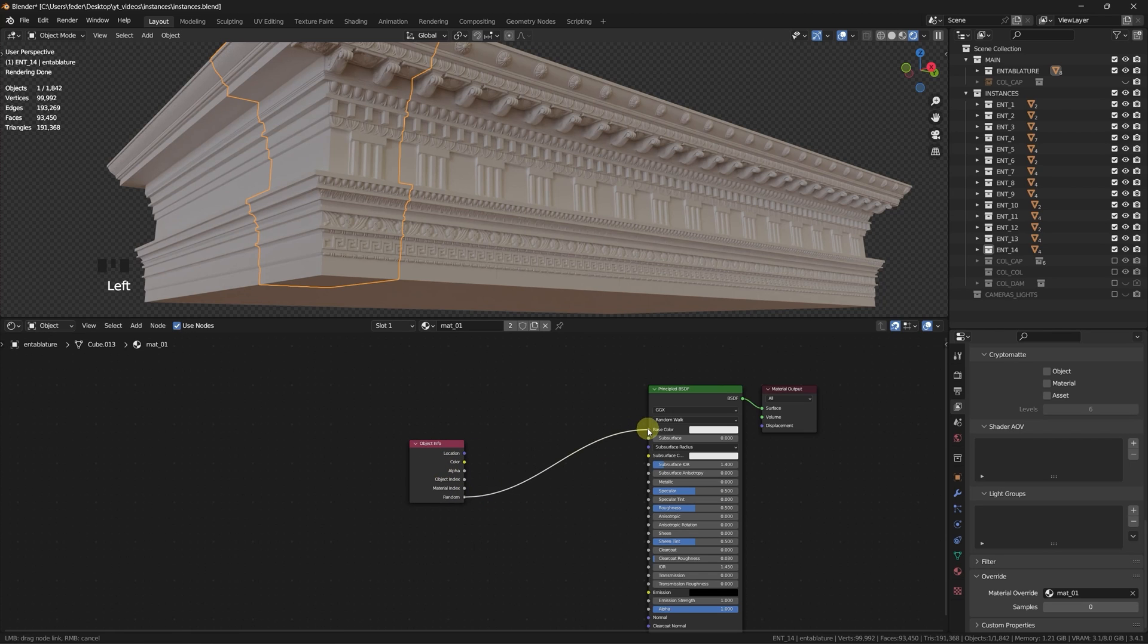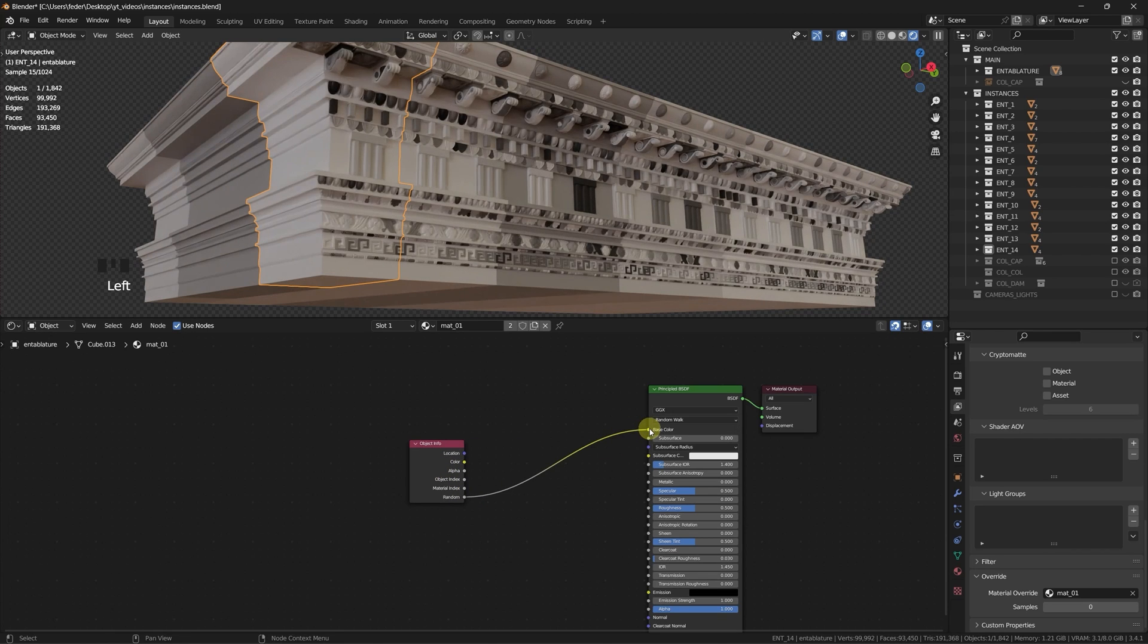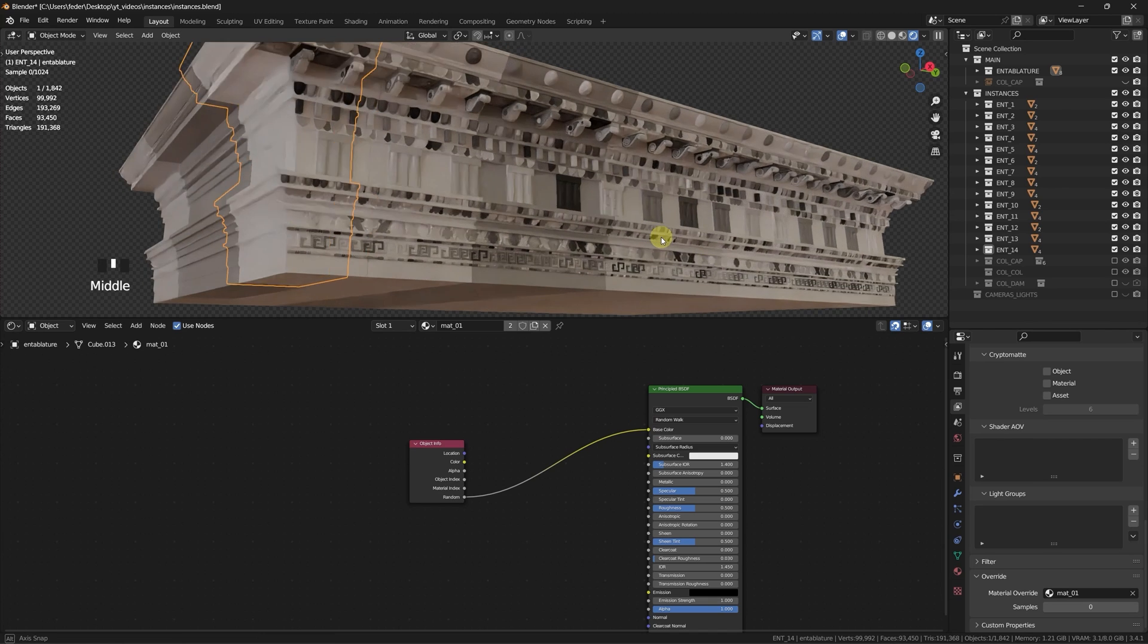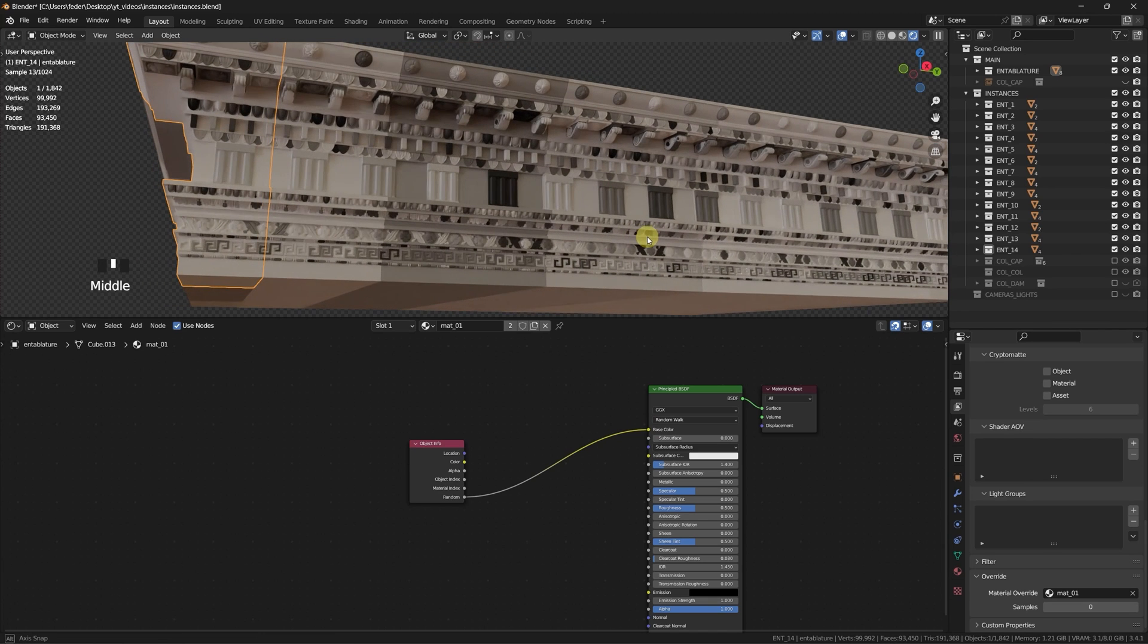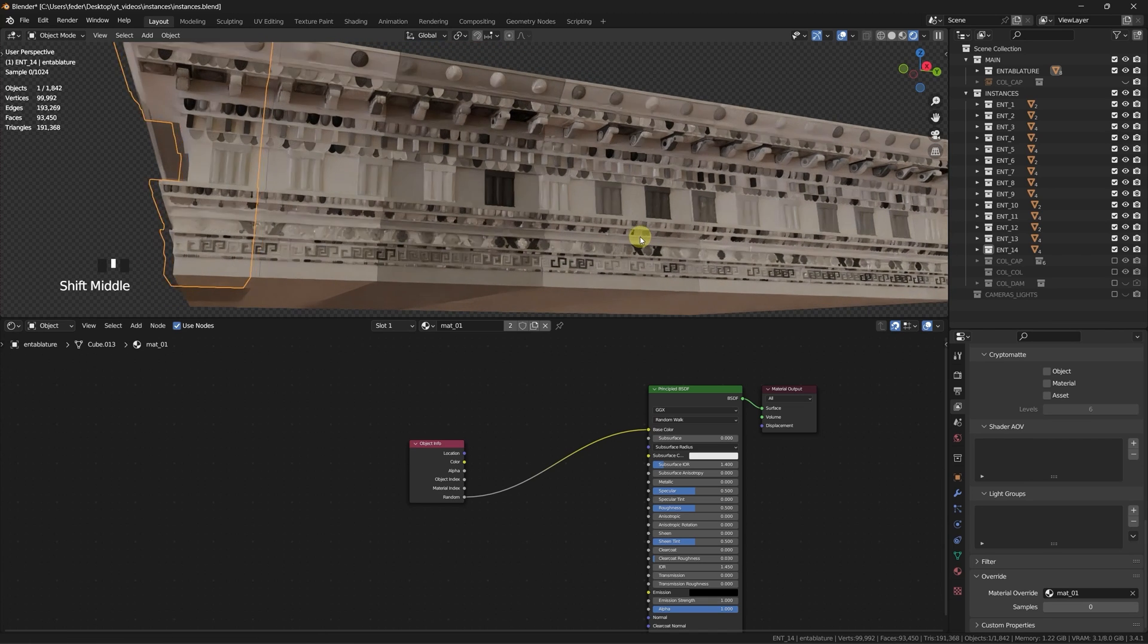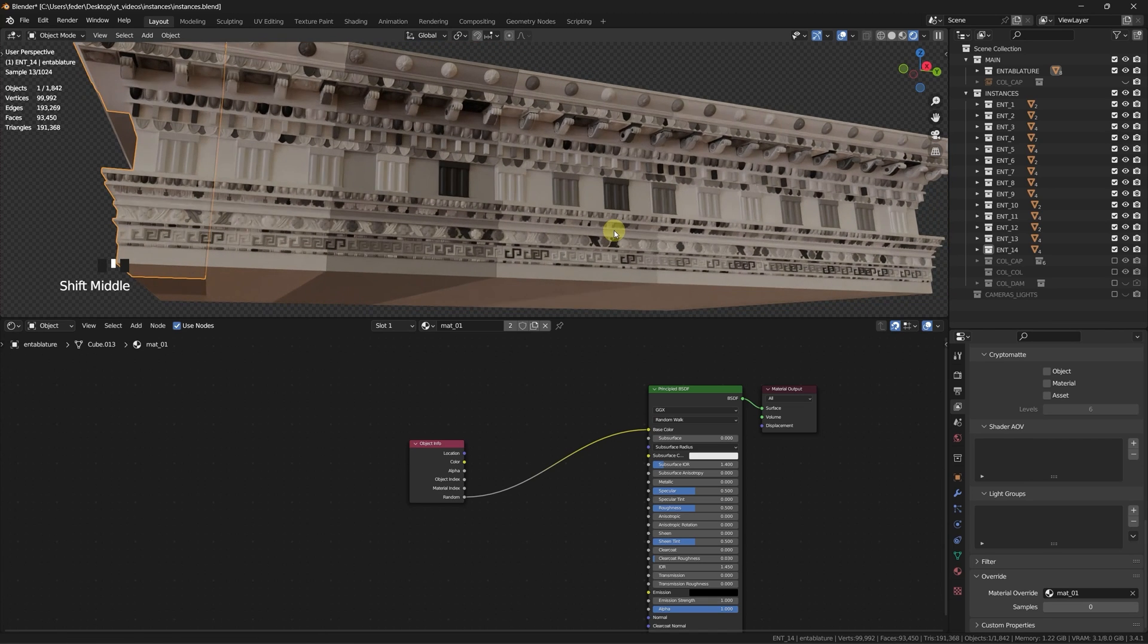Add now an Object Info node and take a look at the output of its random socket. As you can see, every instance is assigned with an independent grayscale value, which will come really handy when working with materials. We will make use of that in a minute.